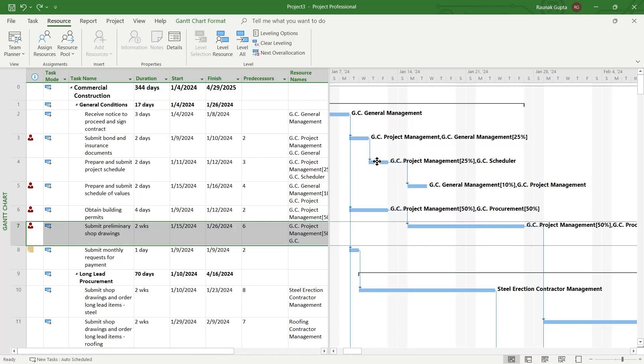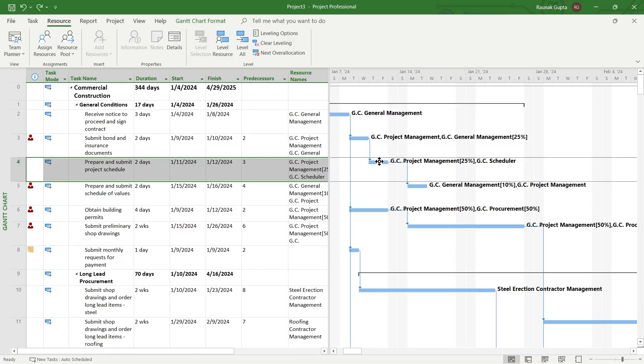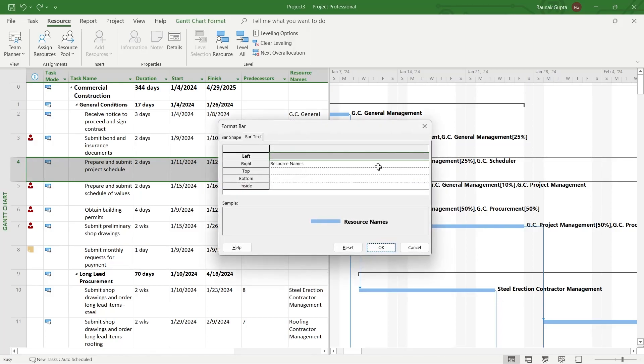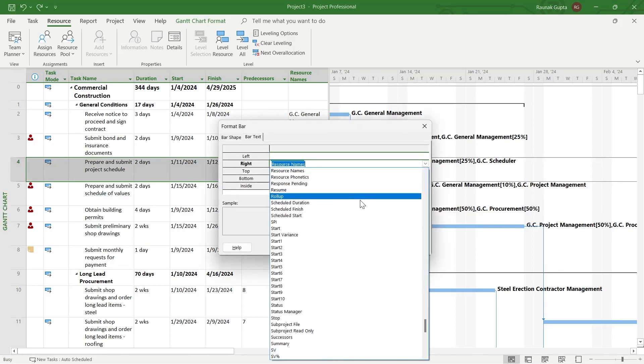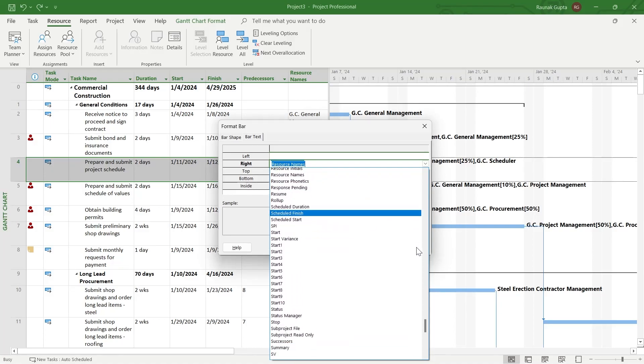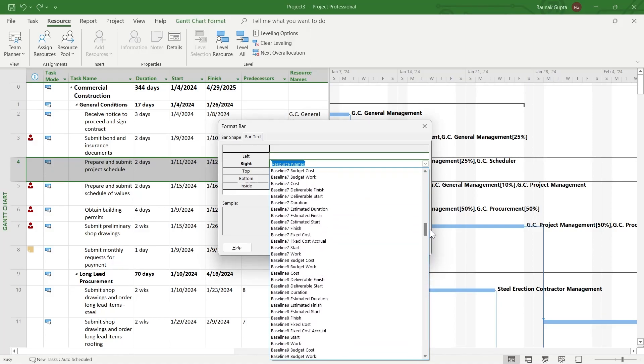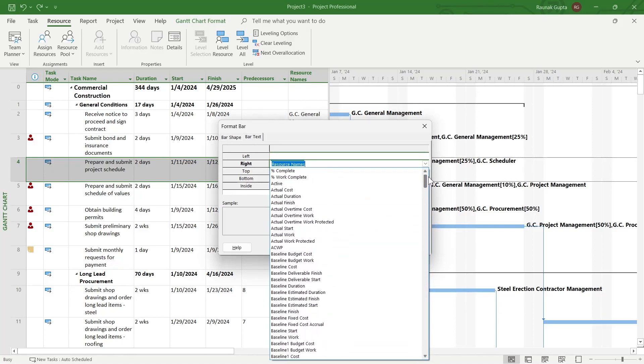You can simply undo it and choose another bar, right click on it, click on format bar and click on resource names and choose another value or label for that bar on your Gantt chart.